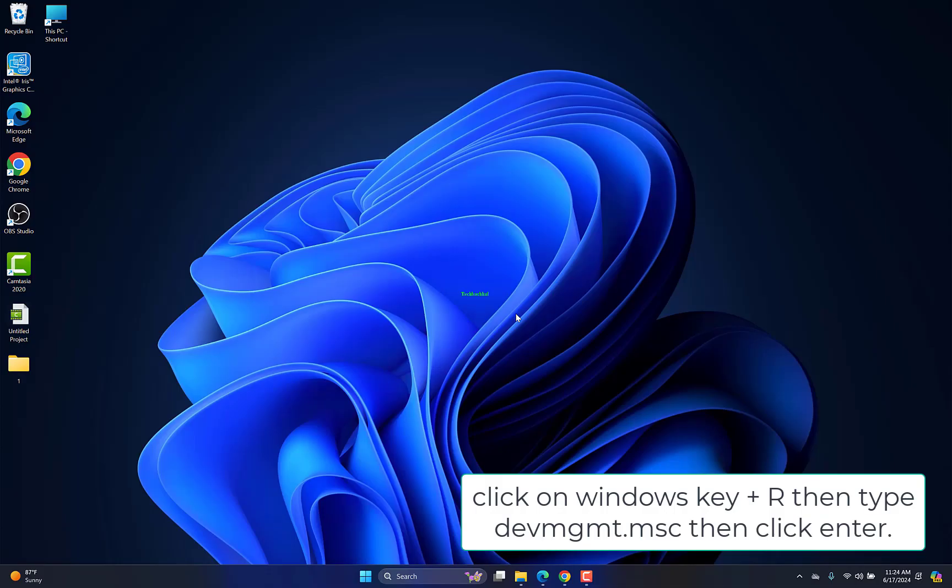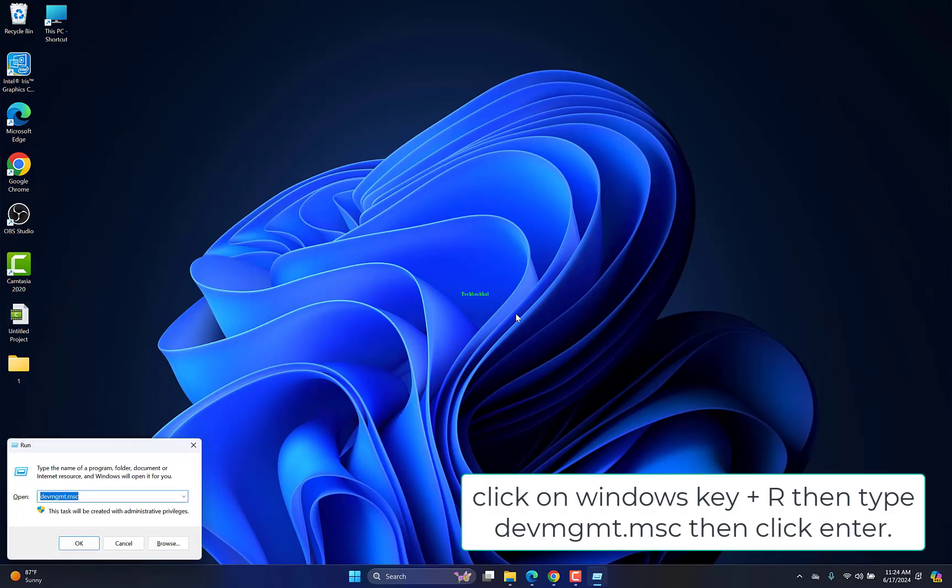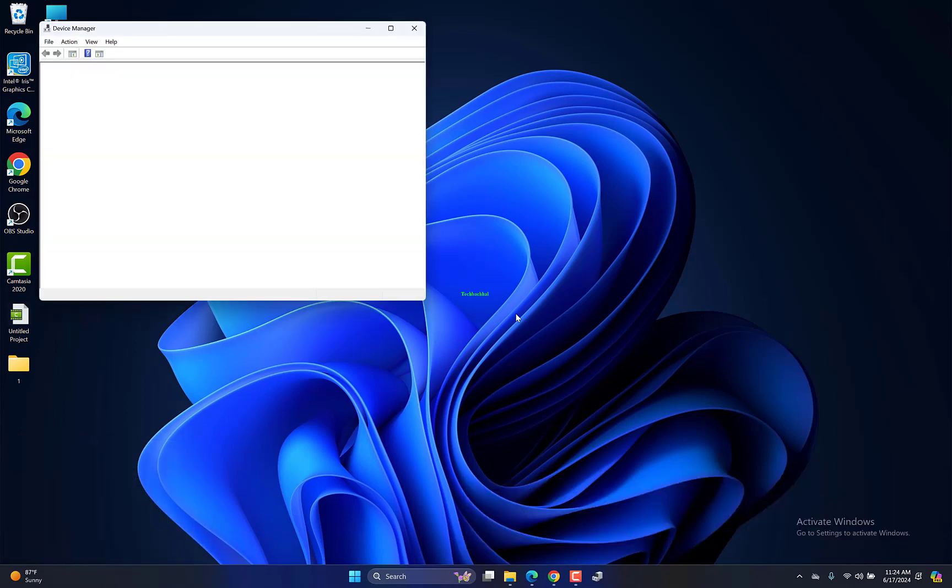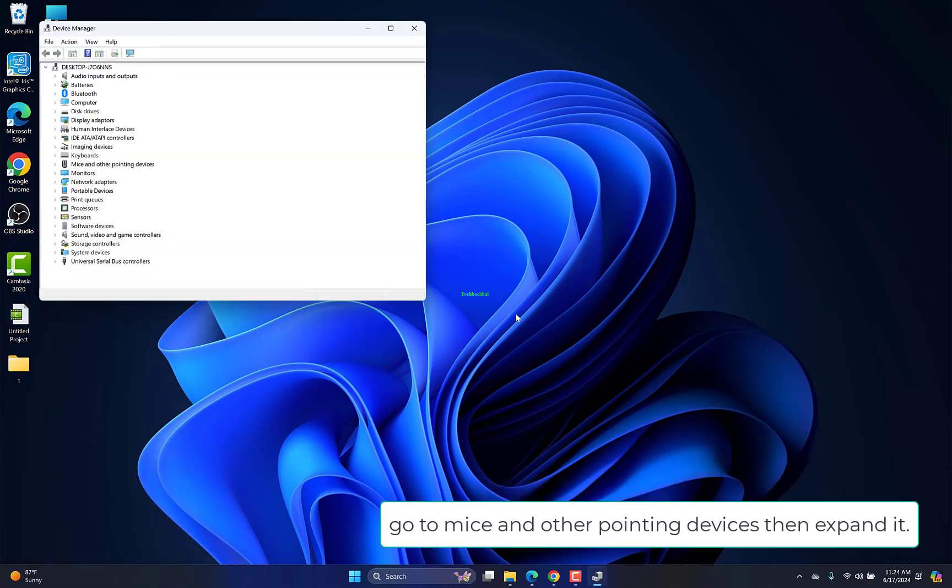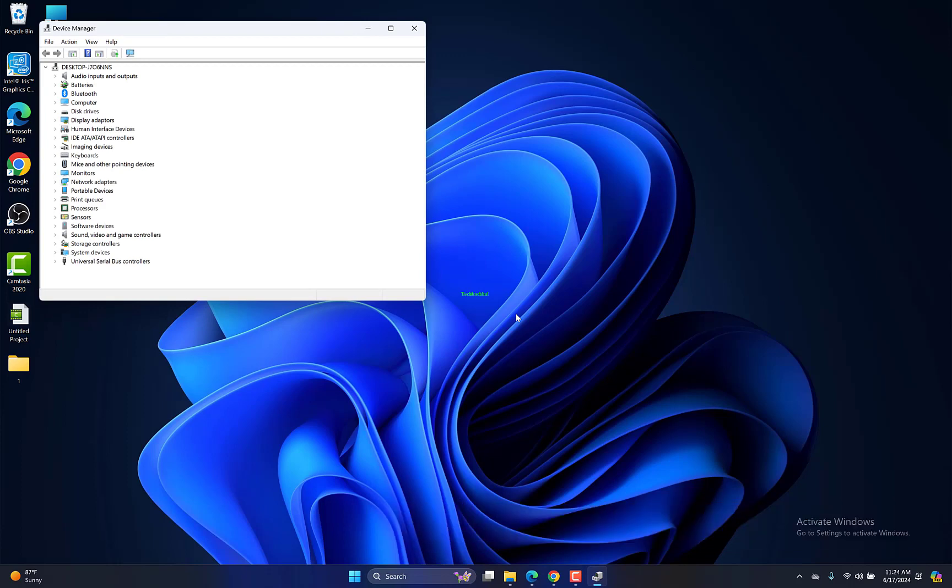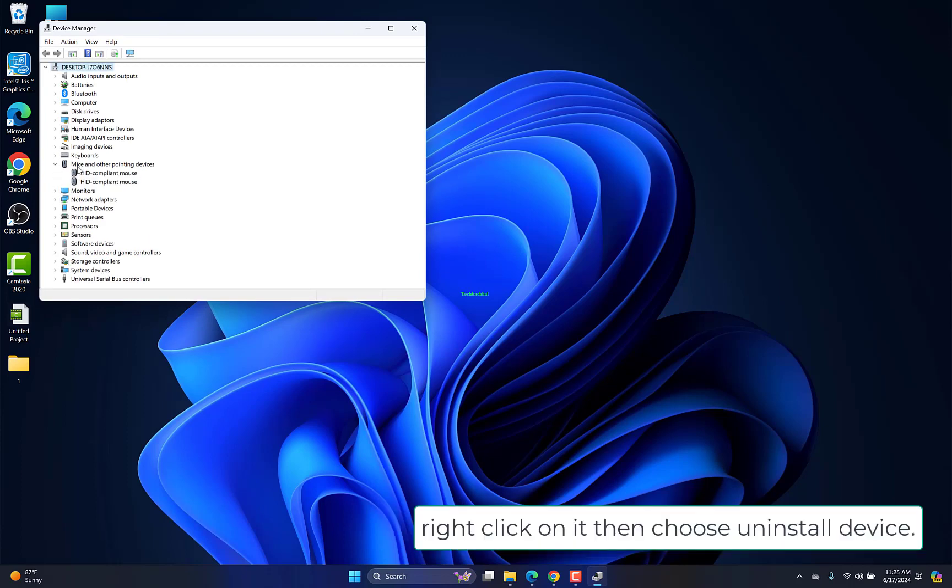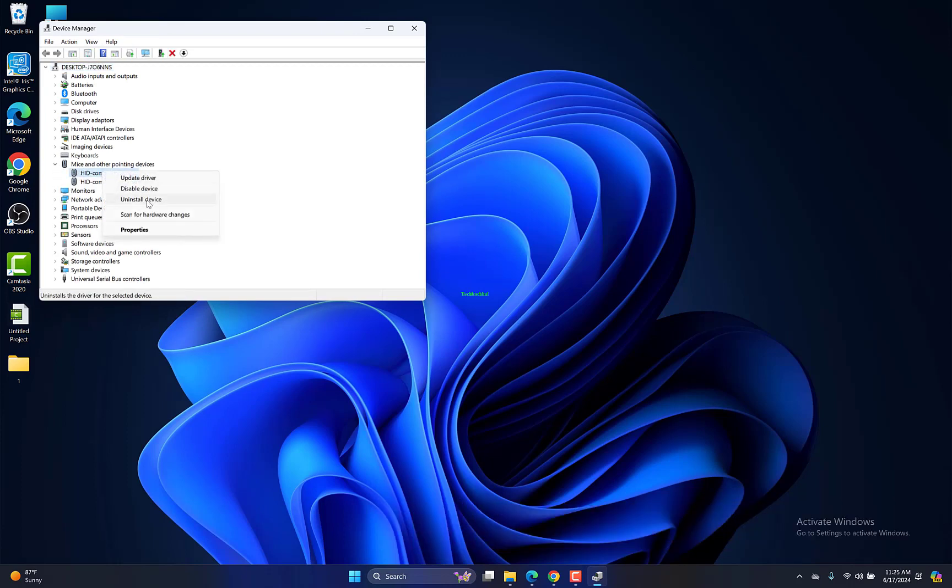Click on Windows key plus R, then type devmgmt.msc, then click Enter. Go to Mice and Other Pointing Devices, then expand it. Right click on it, then choose Uninstall Device.